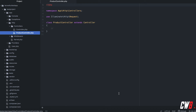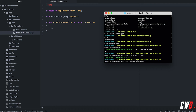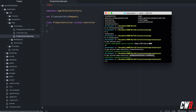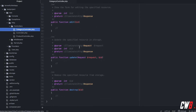There is another way to create a controller using the same command, this time naming it 'CategoryController' with the '--resource' flag. This will give us a CategoryController, but not an empty one — one with the resource functions already in it, like index, create, store, show, edit, update, and destroy.